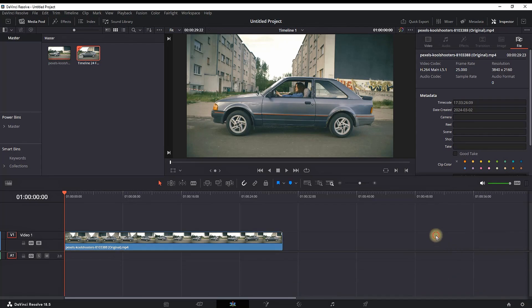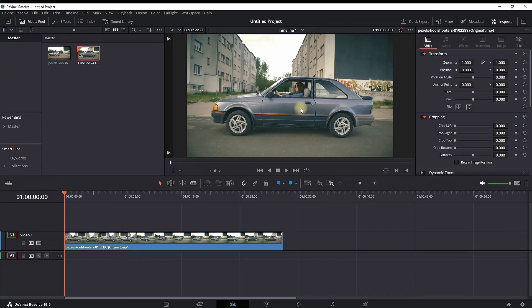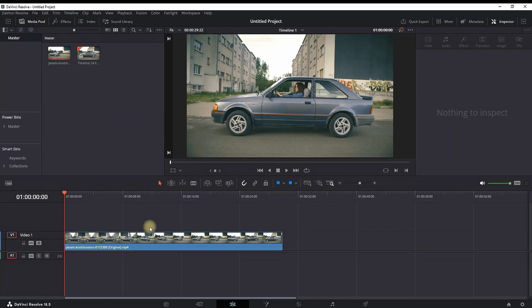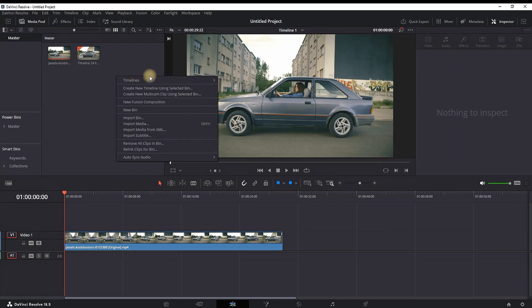As I said, it's already too late to change the timeline frame rate on this timeline, so you have to create a new one. You can right-click on your media pool timeline and create a new timeline.